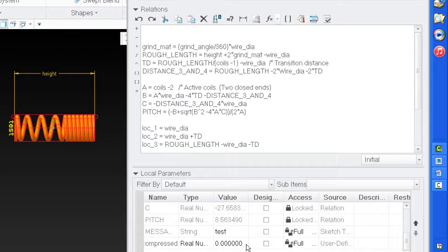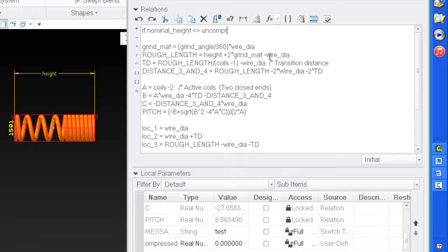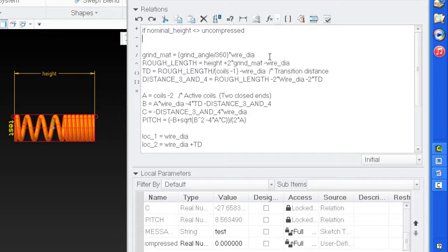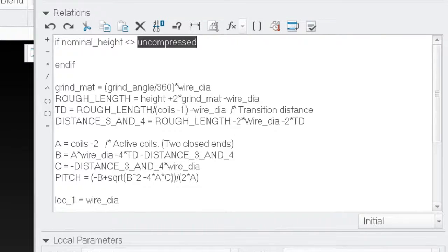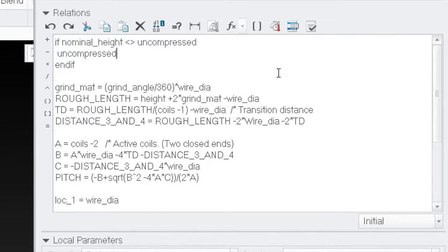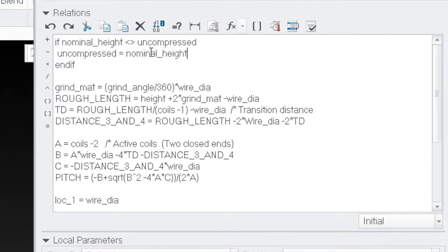It's going to be a real number. I'm going to write: if the nominal height does not equal uncompressed. I like to go ahead and put the end-if right now so I don't forget it. Everything between my if statements I always put a space - just my personal preference. So if they're not equal, I'm going to make them equal. That means somebody changed the nominal height, so I'm going to set uncompressed equal to that nominal height. I'm also going to set my height equal to the nominal height.